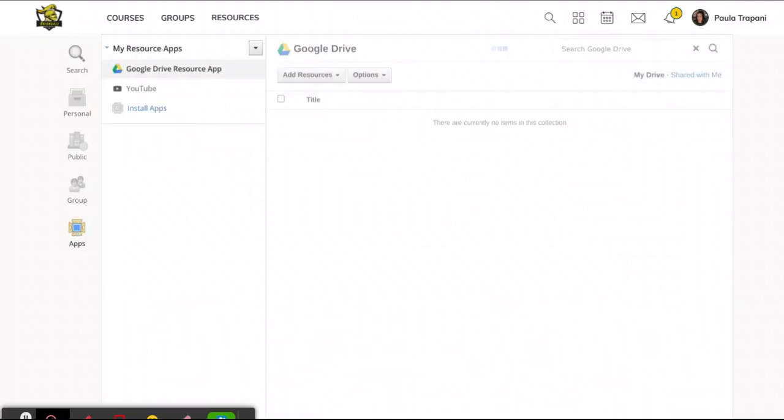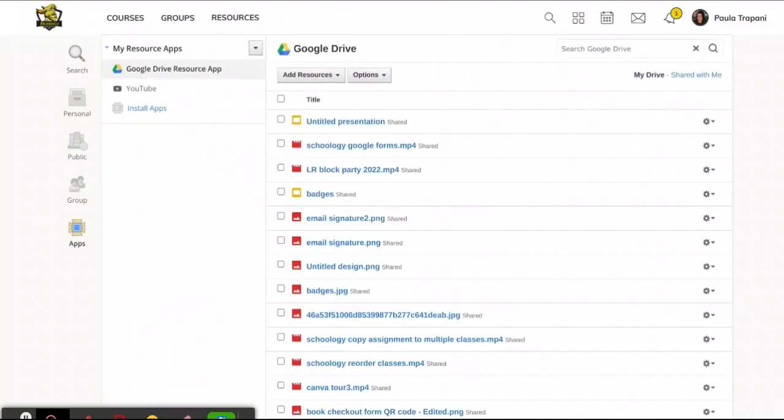Now, you'll have to imagine for a minute. If you've not yet done this, you won't see Google Drive and YouTube listed here because I've already completed the process, but the steps are the same.